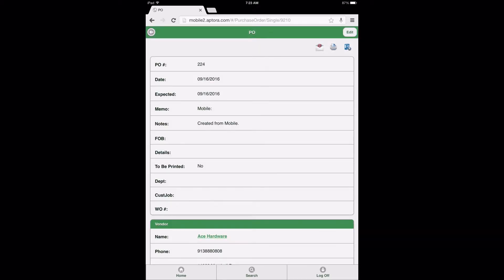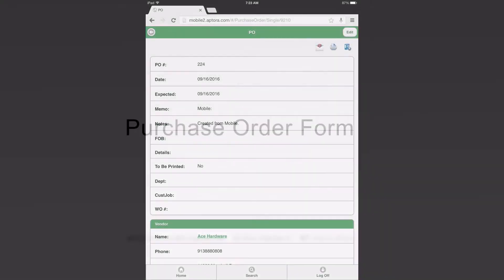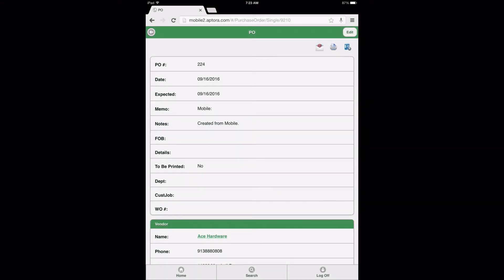After selecting the Next button, the user will be directed to the newly created Purchase Order Form or PO. When a user arrives at the new Purchase Order Form, three icons will be displayed in the upper right corner of the form, providing additional action options that can be performed from the Purchase Order Form.